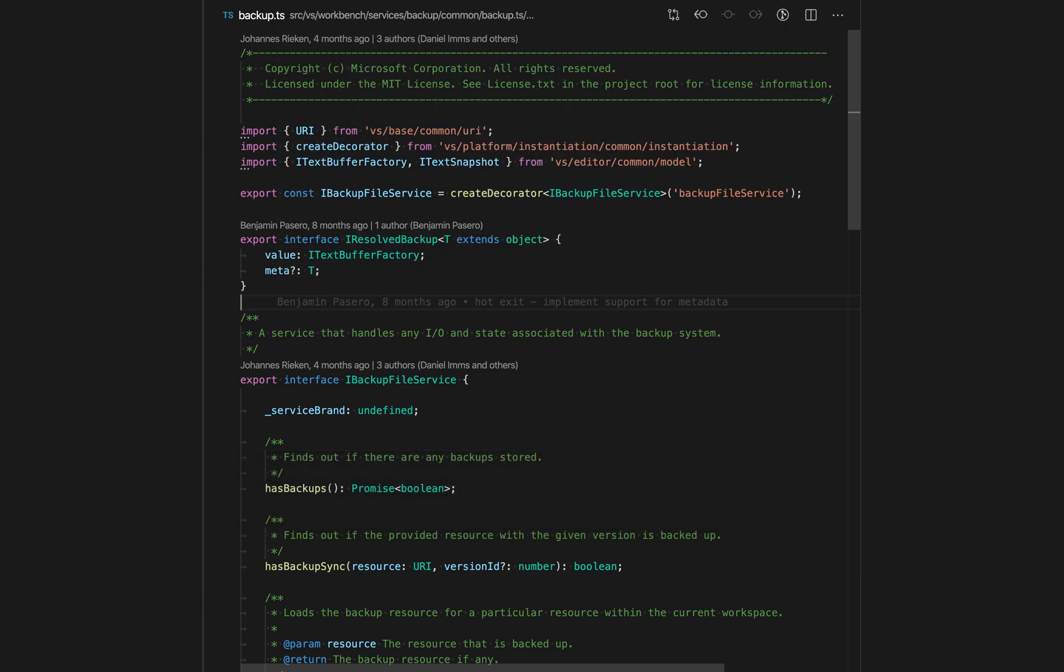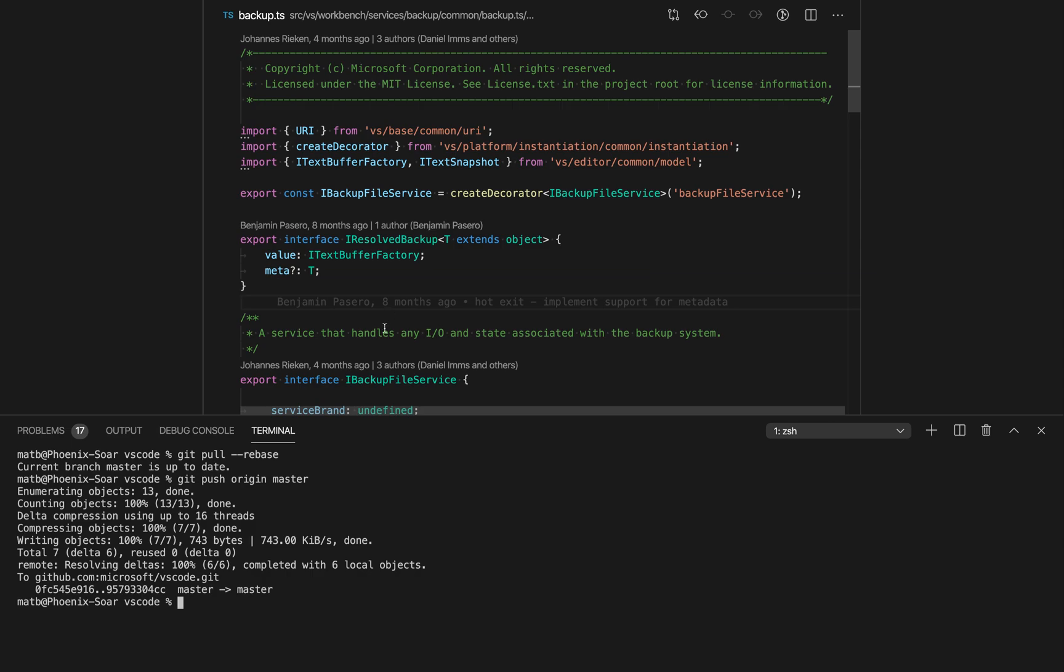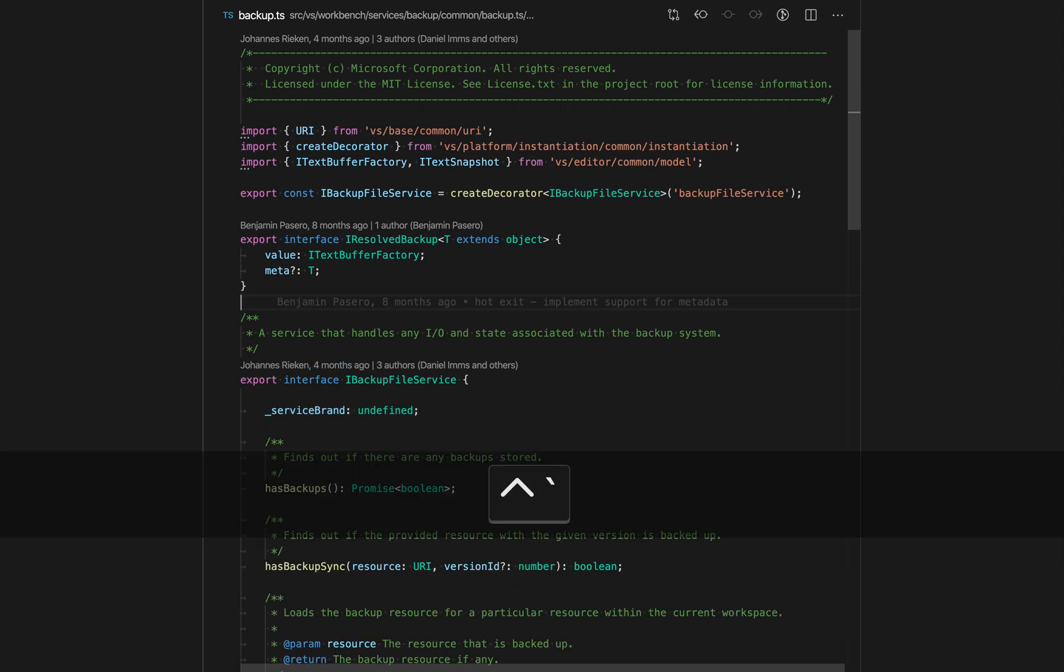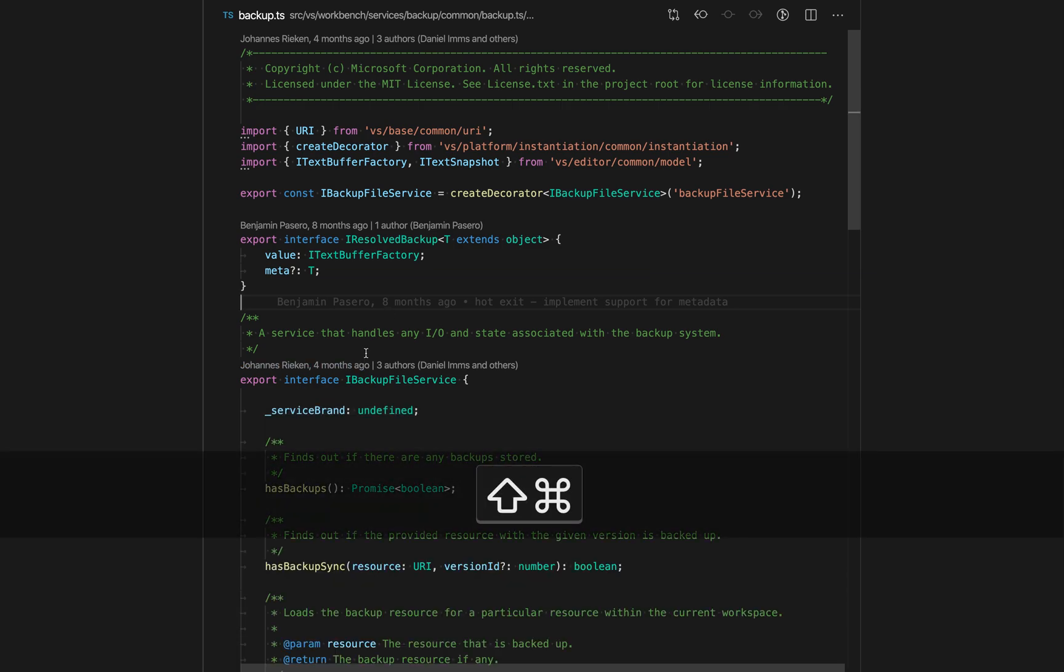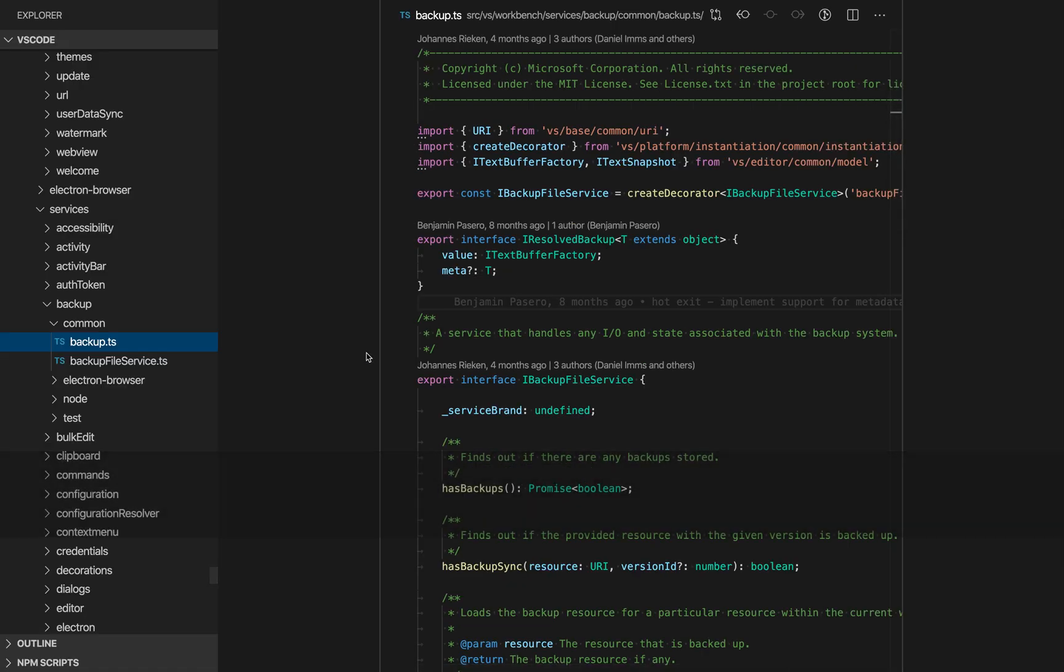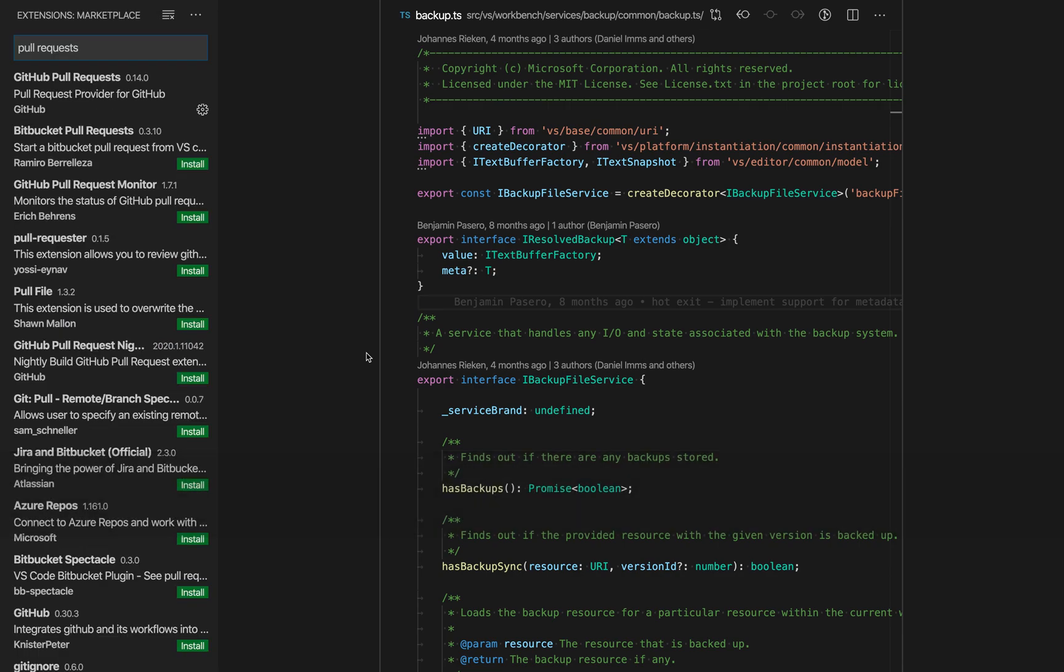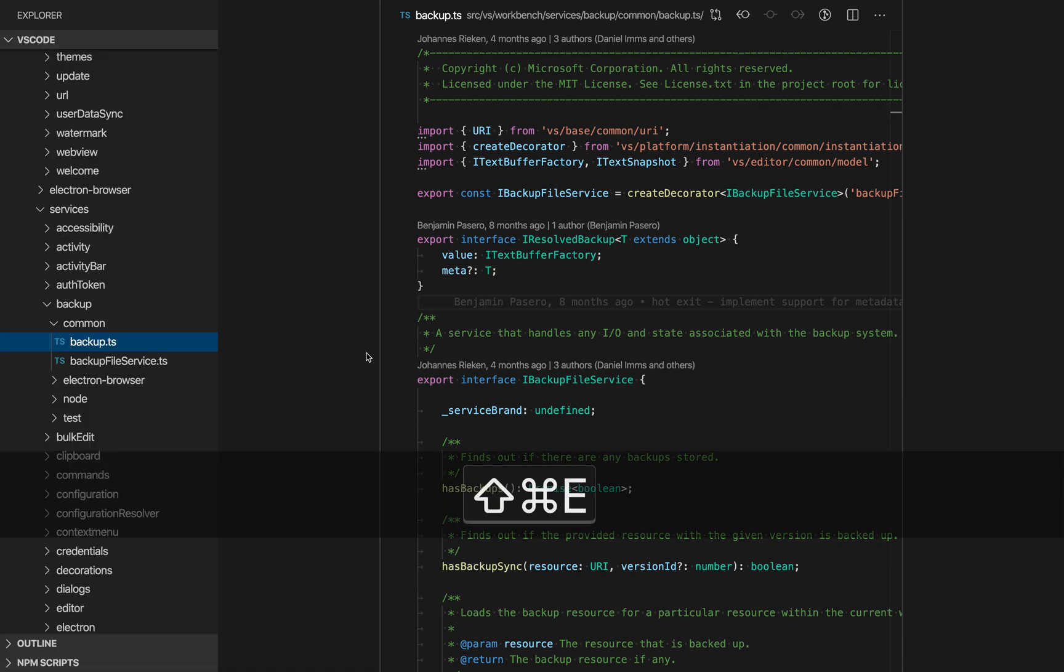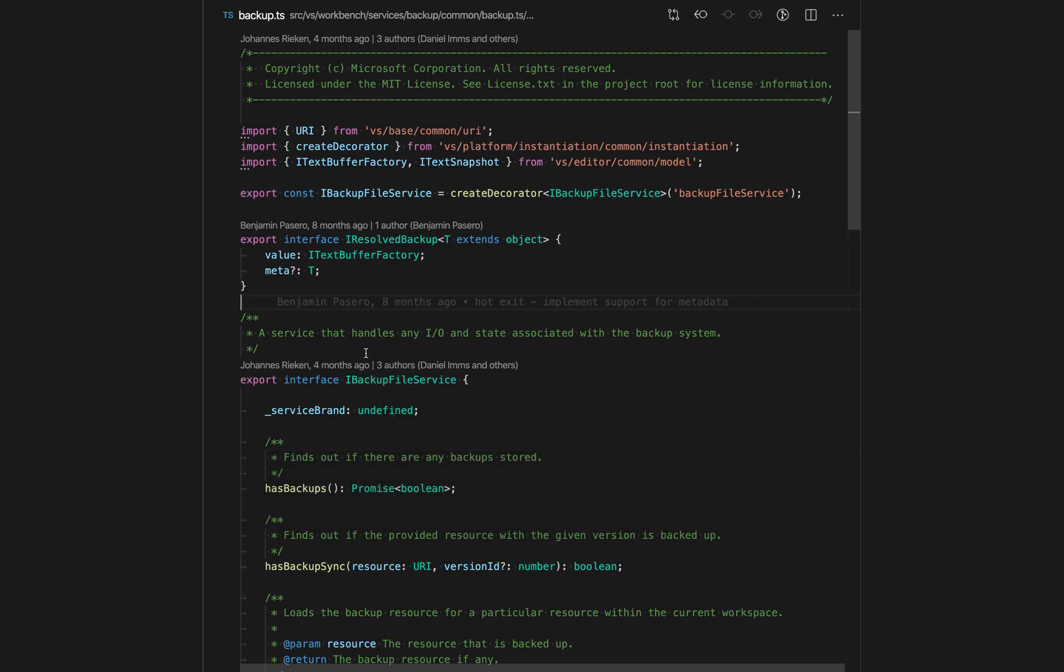I can use the command tilde keyboard shortcut to bring open the terminal. I can say command shift E to bring open the explorer, and then command shift X, for example, to switch the extensions view. So a lot of the VS Code functionality is still accessible using keyboard shortcuts.